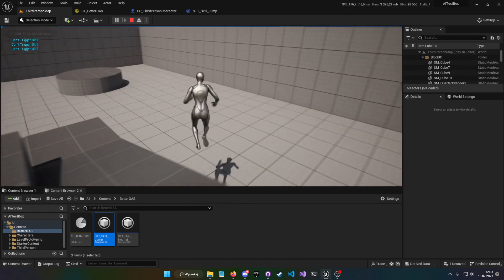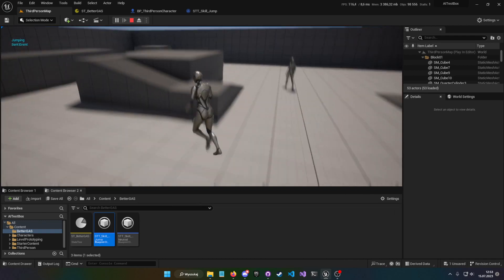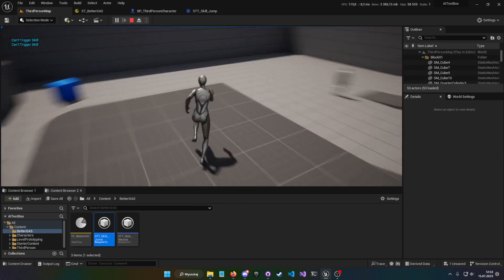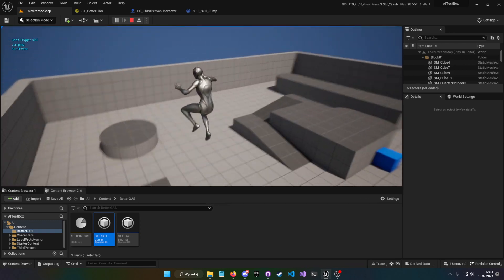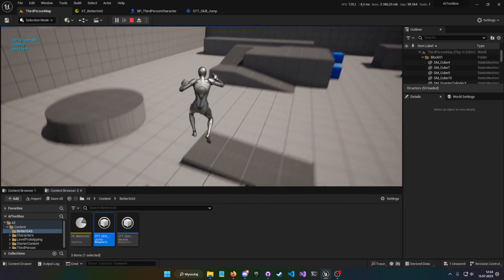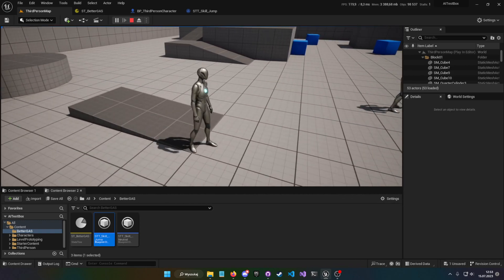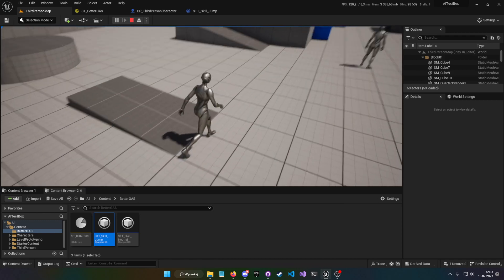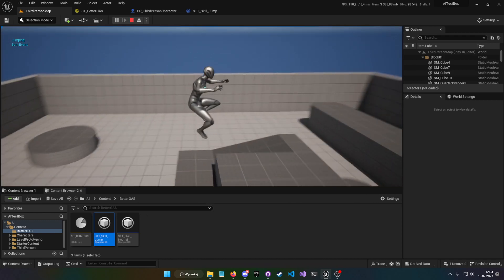And that's basically it — it works. We can move around, we can jump, and whenever we land we can jump again. That's a very simple basic example of how you would use a state tree for a gameplay ability system.